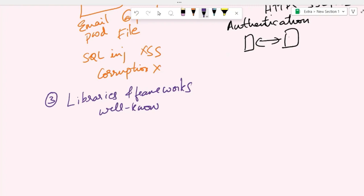For example, instead of writing your own encryption algorithm, you can use a well-known library like OpenSSL or Bcrypt. Or instead of creating your own password management system, you can use a well-known and tested library to manage your passwords.